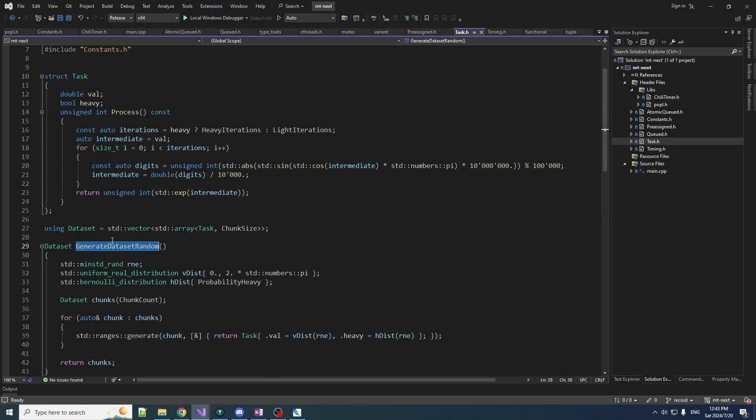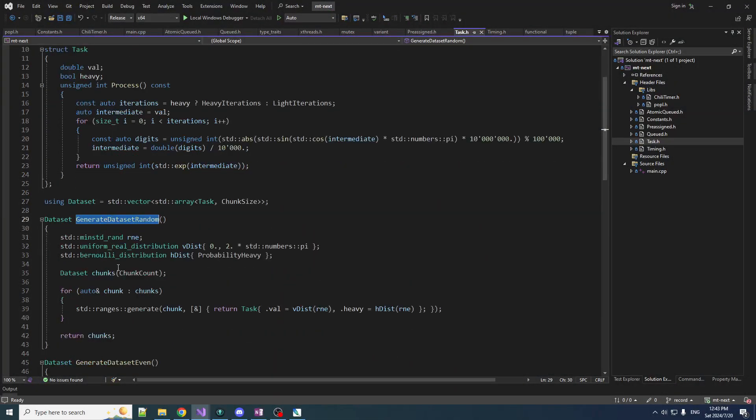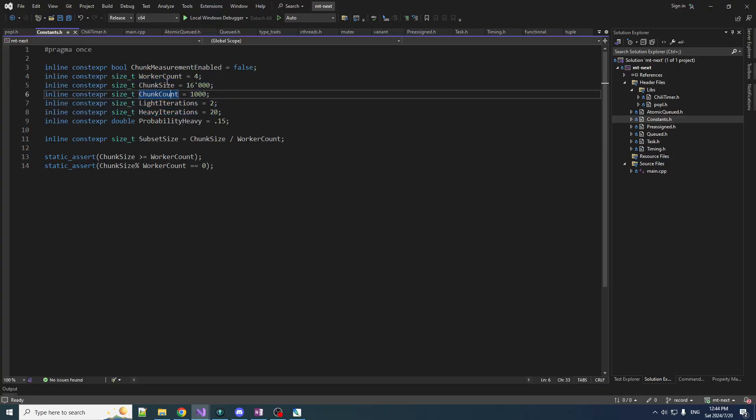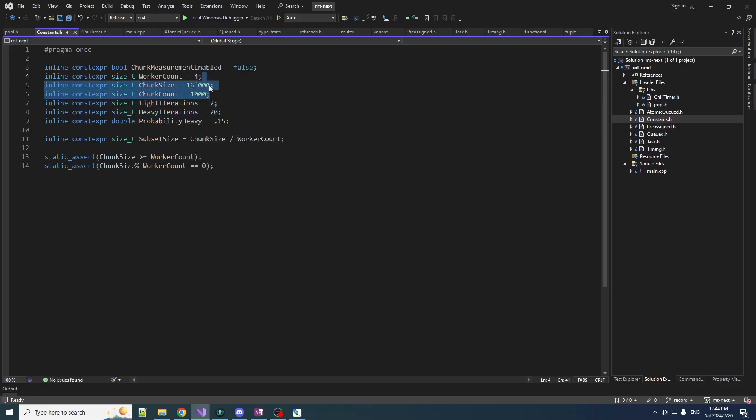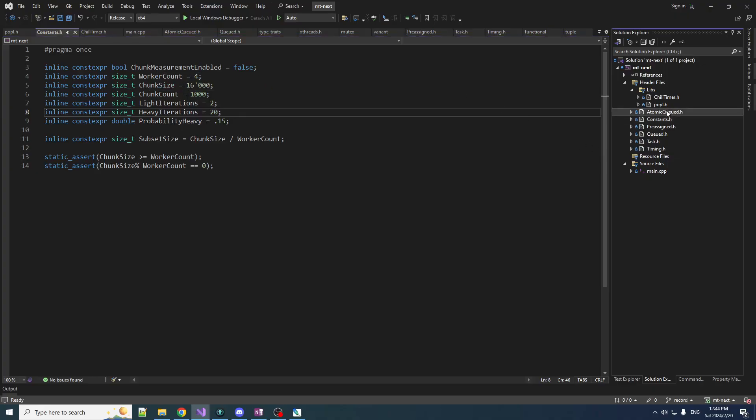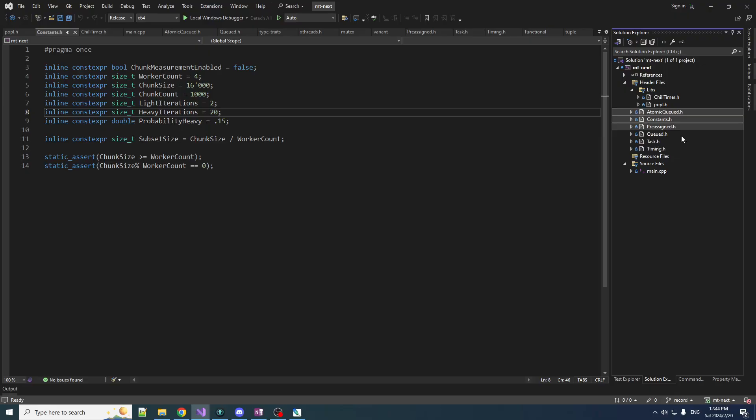Our generate data sets function is a little scuffed because we don't do chunks anymore. We don't have them separated into chunks where each worker gets its own chunk. So we need to fix this stuff here. In the constants, let's remove a bunch of parameters that don't make any sense, like chunk count and chunk size.